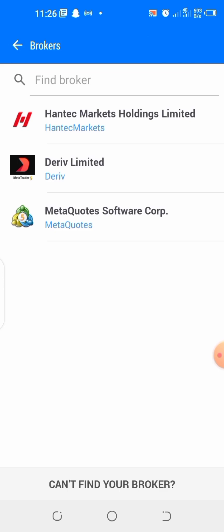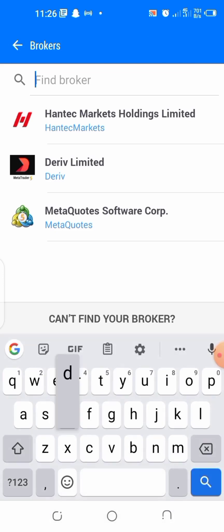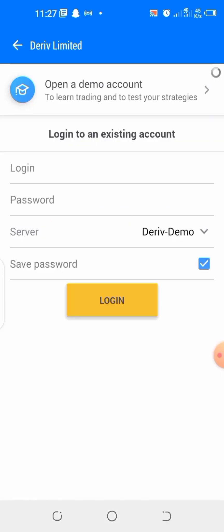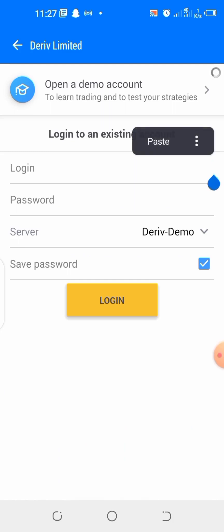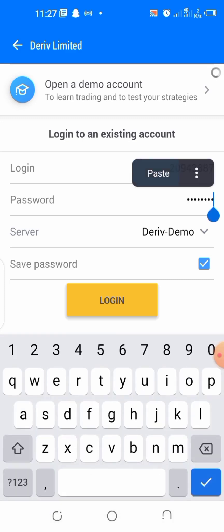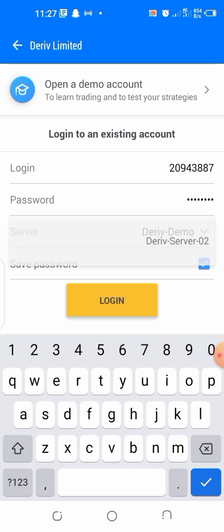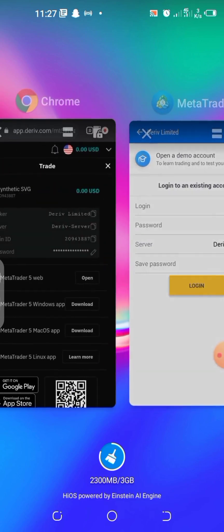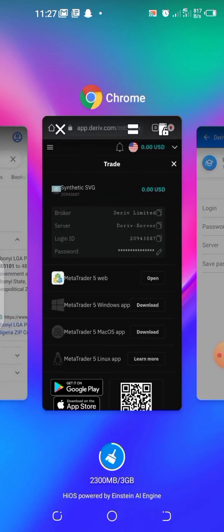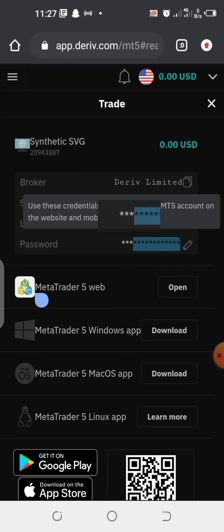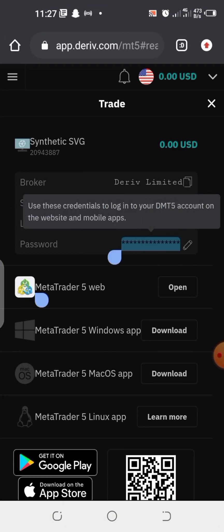Then type 'Deriv' — since we are using Deriv broker we are going to type 'Deriv Limited' here. When you type it, it's going to pop out; click on it. Then paste your login ID, and your password — if you copied it you can paste it or just write it down. The server was 'Deriv-Server' as it was listed. Here I have the server 'Deriv Limited', my password — I can copy and paste it there.